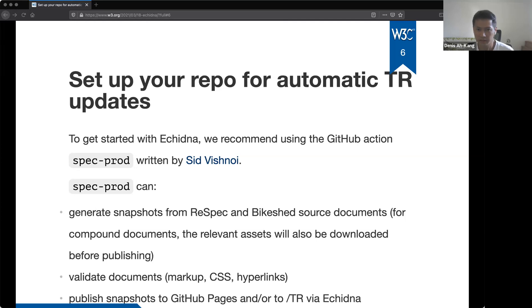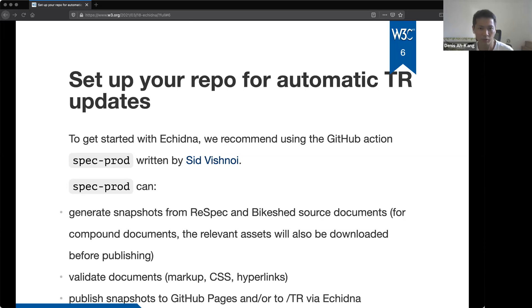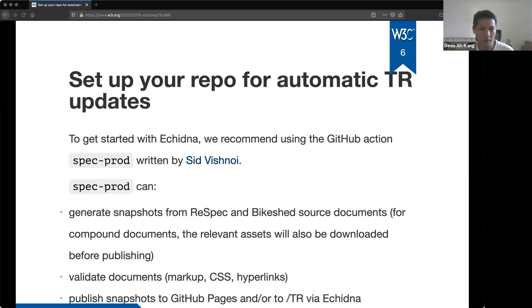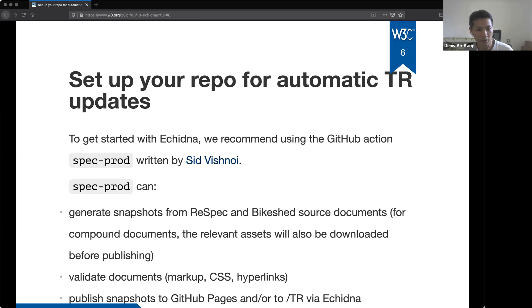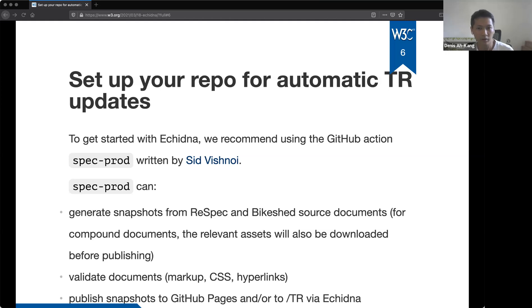It can help build a test and deploy applications. So it can generate snapshots from respect or bike shed documents. It can detect markup CSS errors or broken links. And it can publish the generated snapshots to GitHub pages or to slash TR via echidna. If the document is a compound document, like for example, it has images or style sheets or scripts, spec prod will even download all the resources and publish them automatically. So the next slides focus more on what you need to do to publish to echidna. But you can check spec, the spec prod repository if you have a specific needs, for example, to publish to GitHub pages.